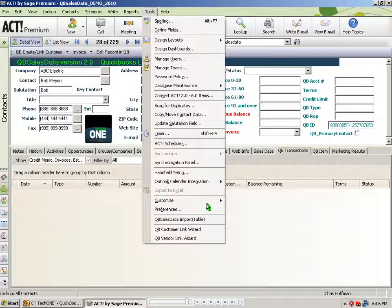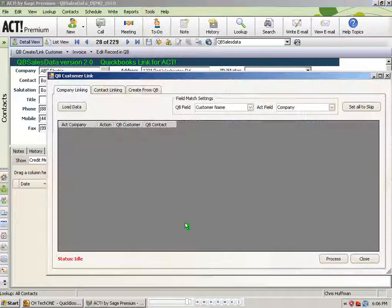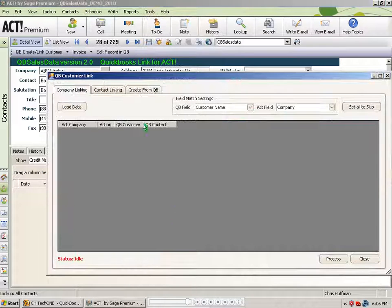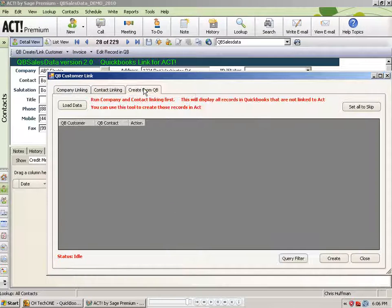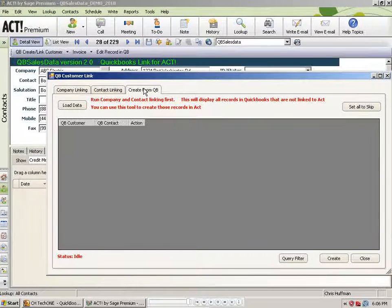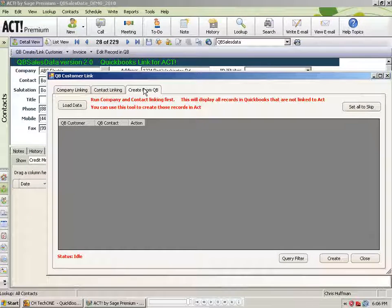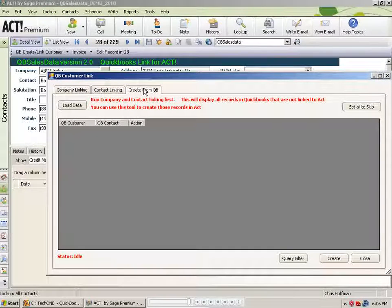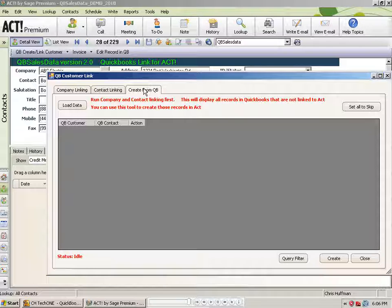So once again, that feature is Tools, QB Customer Link Wizard, and the Create from QB tab will save you tons of time by letting you take QuickBooks customer records and push those into Act.